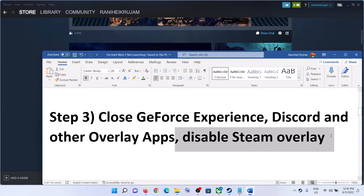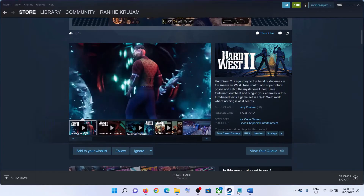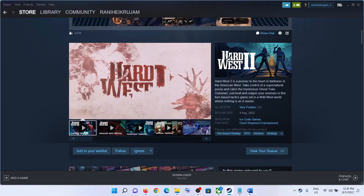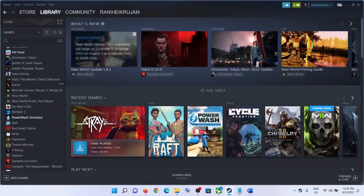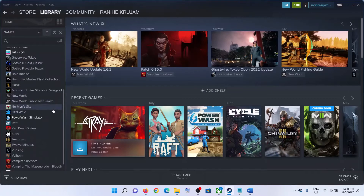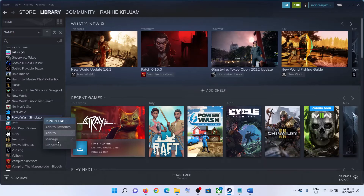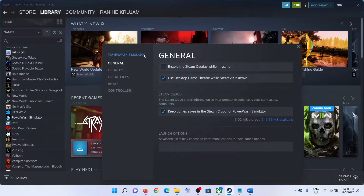Also disable the Steam overlay. For this, go to Steam, then go to Library and make a right click on Hard West 2. Select Properties and uncheck the box which says Enable the Steam Overlay While in Game. Uncheck this and then launch the game.